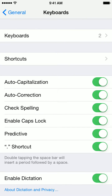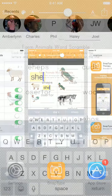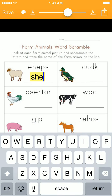Now you see that there's a toggle switch for Predictive at the bottom of the screen. I'll toggle this off and then let's go back to the app. Now you see that the predictive text has been erased. To turn it back on at a later time, simply go back to your settings and toggle it on.